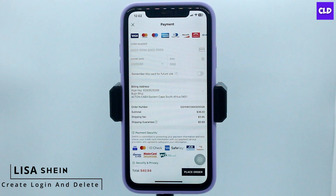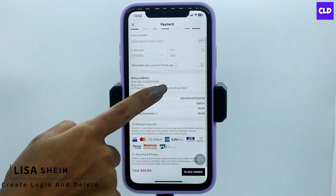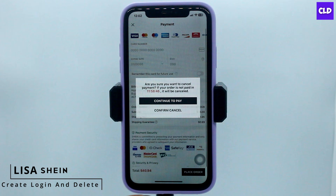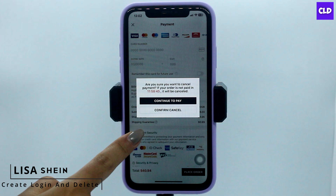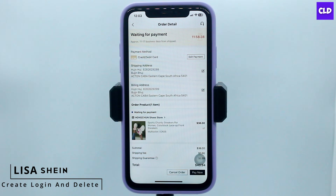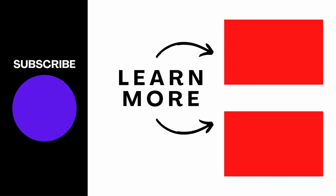This is how you can easily remove your card. After you disable this, you can go back, and with that your card details will be removed. I hope now you guys are clear about how to remove card details on a Shein account. If you find this video helpful, make sure to like, share, and subscribe to our channel. Thank you.